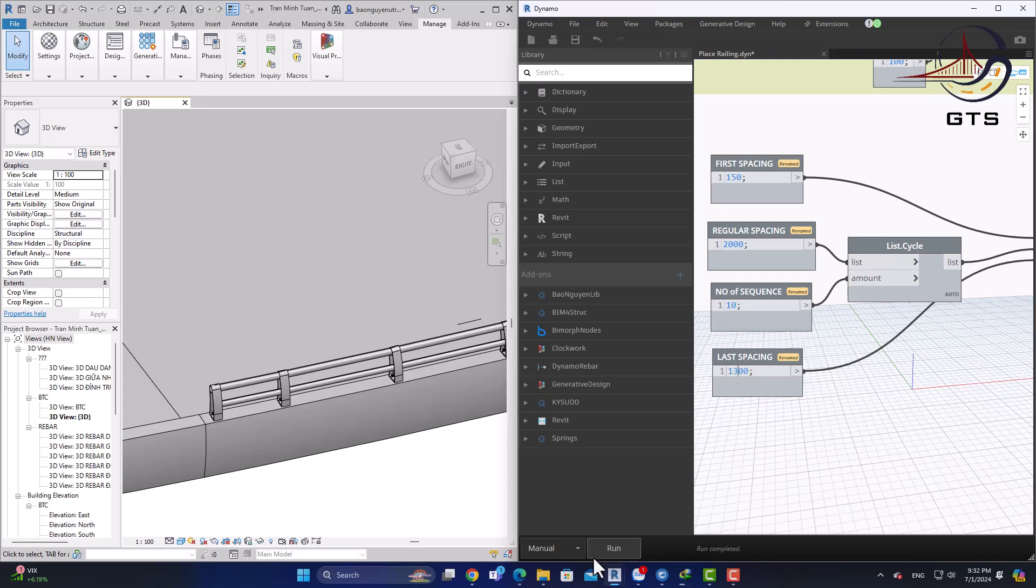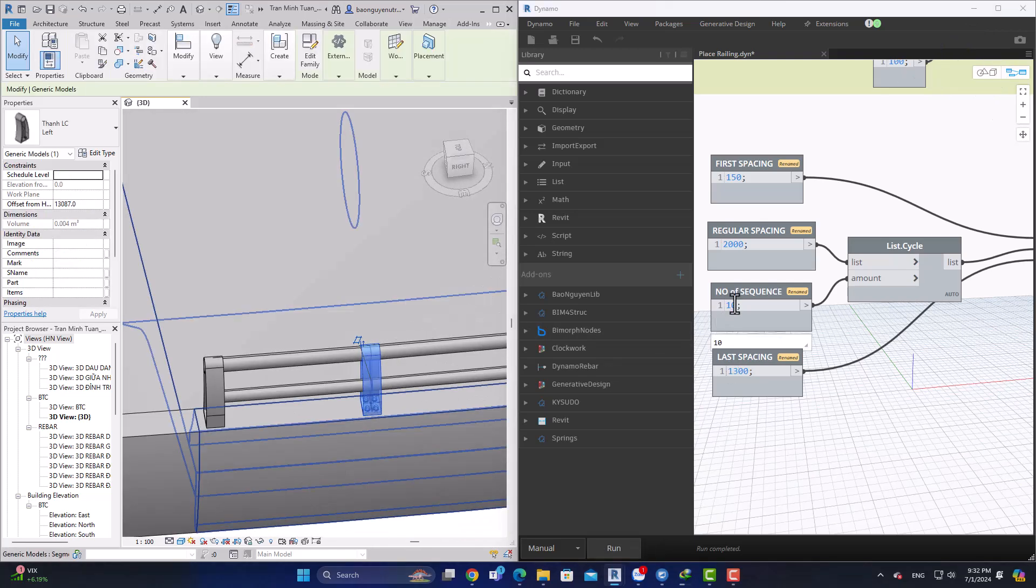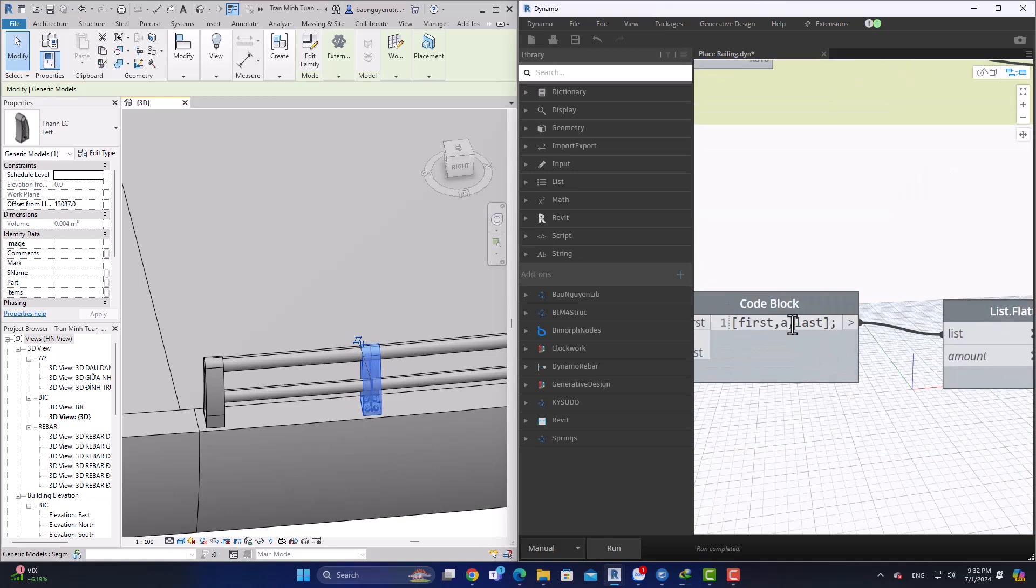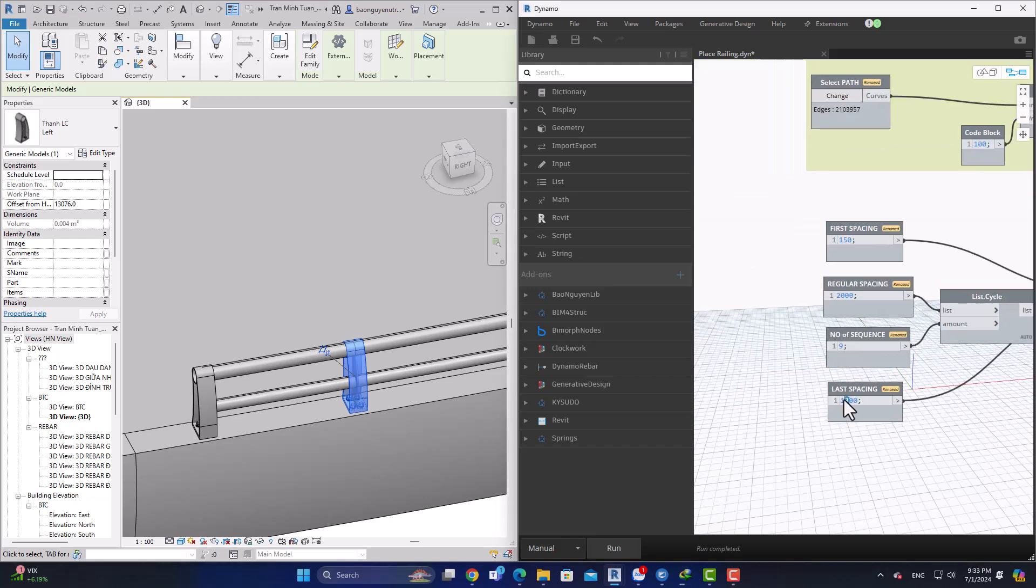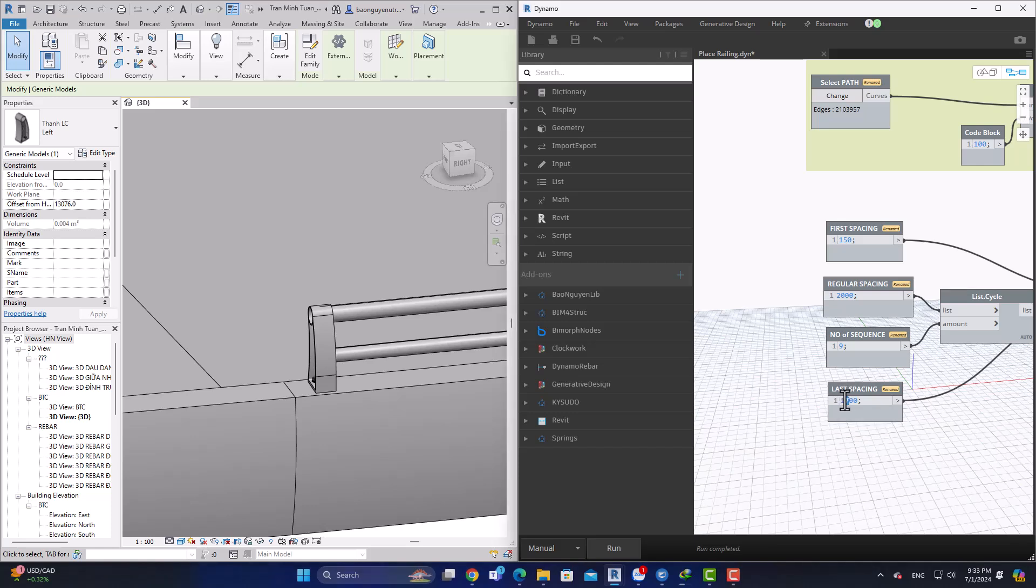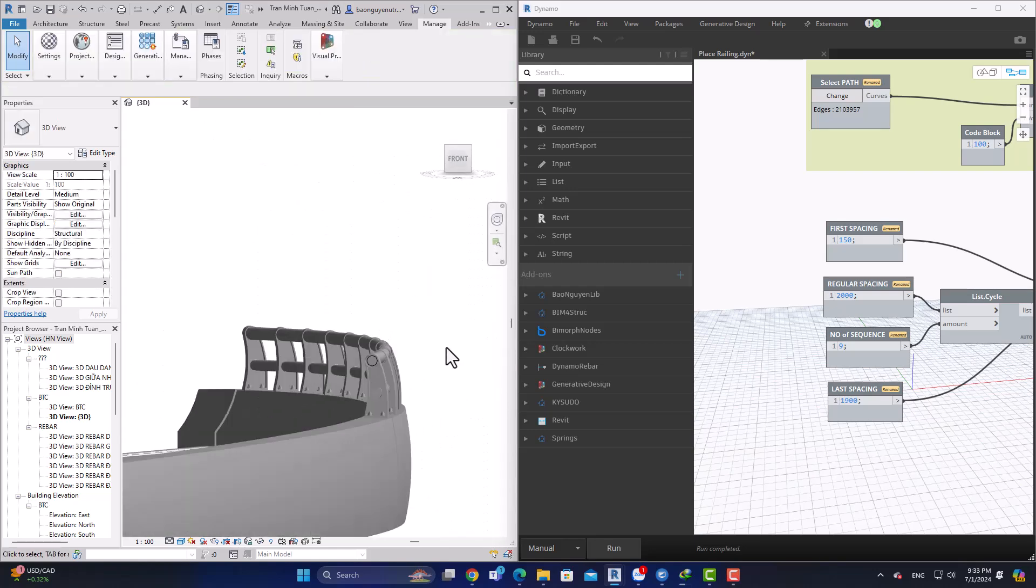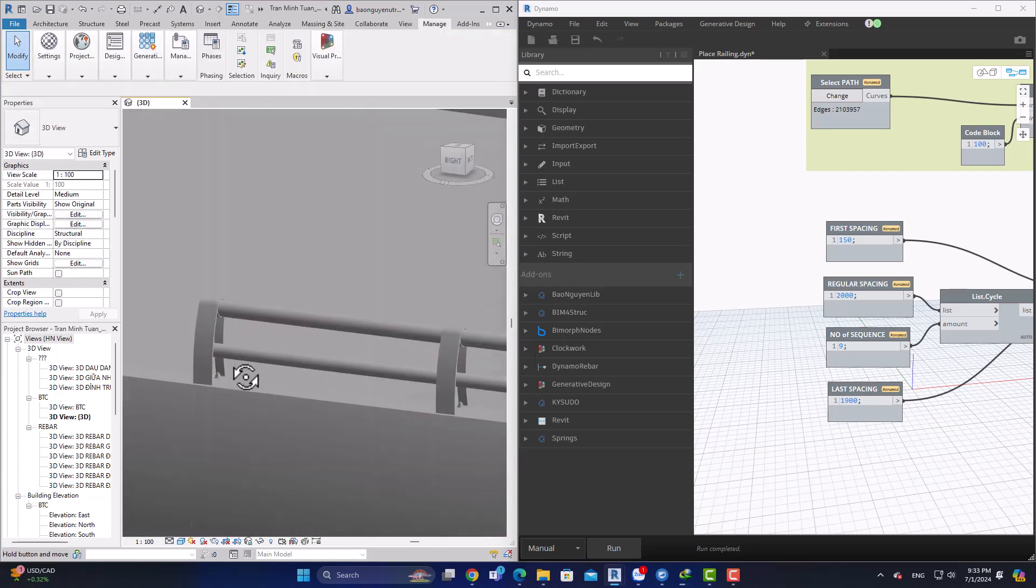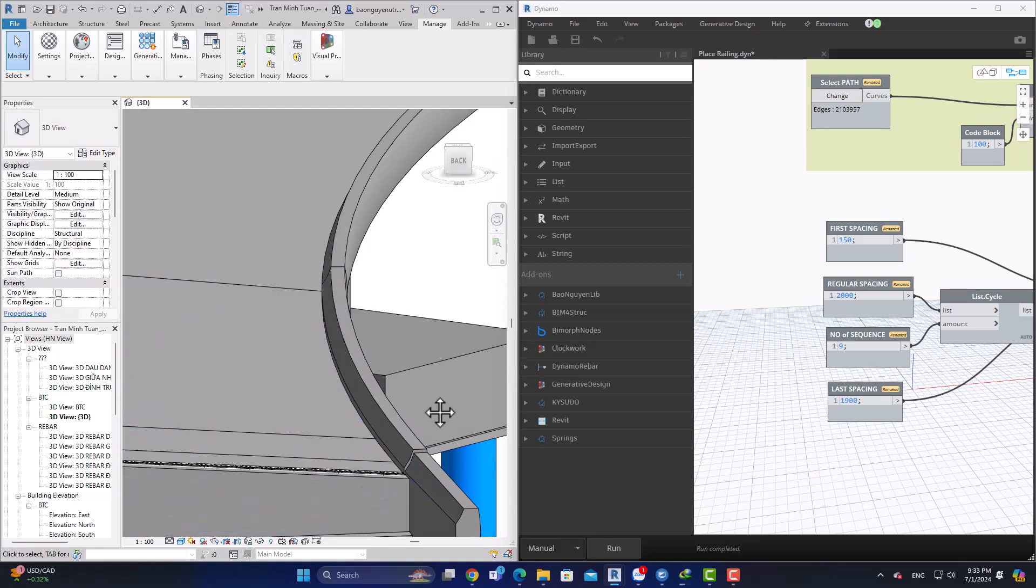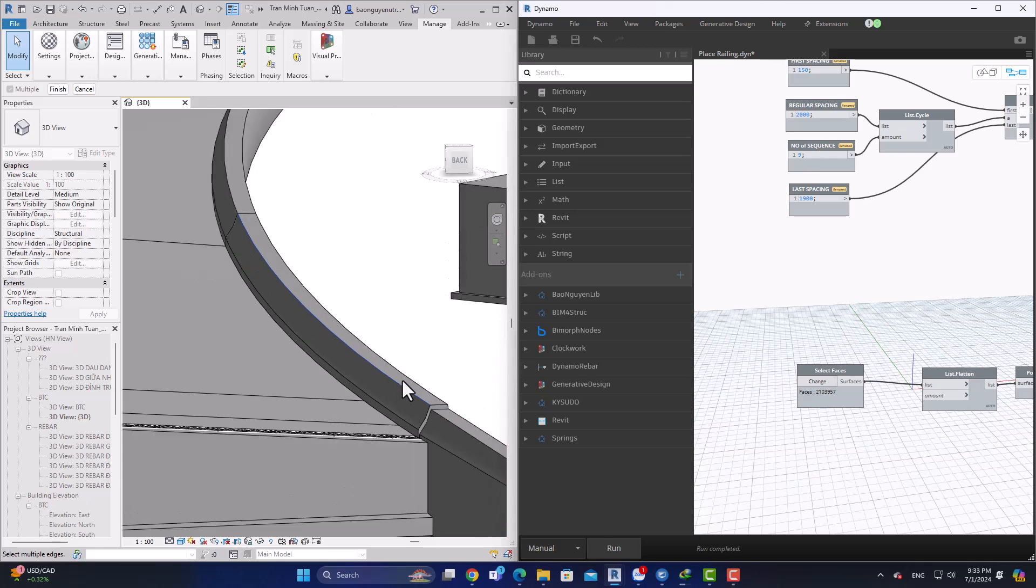You can add however many balusters or railings that you wish to put in the model, and it's going to auto-generate and put them in the schedule for you. You can easily calculate the number of balusters that you need to order for your bridge.